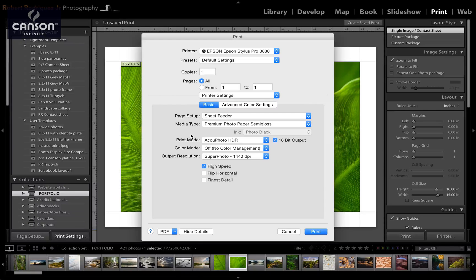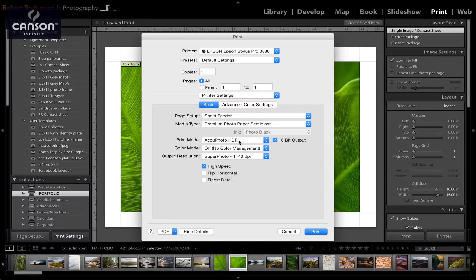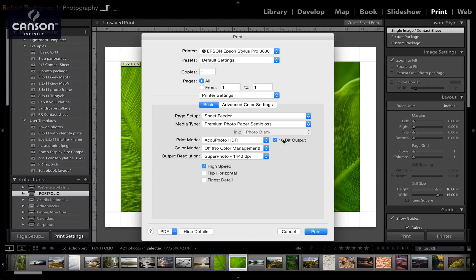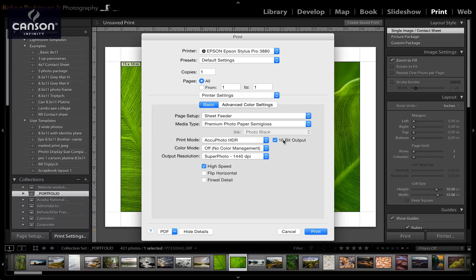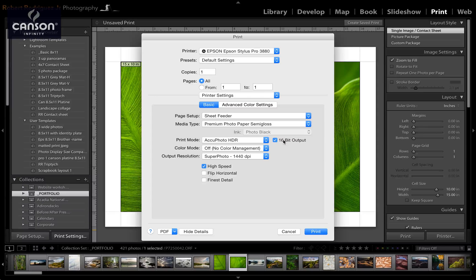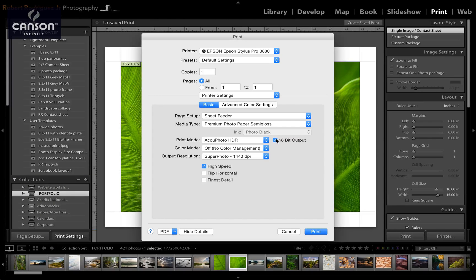Next, print mode should be AccuPhoto HDR. Check 16-bit if you're using a 16-bit file like a RAW file or a 16-bit TIFF or Photoshop file. If you're using a JPEG, then uncheck this box.